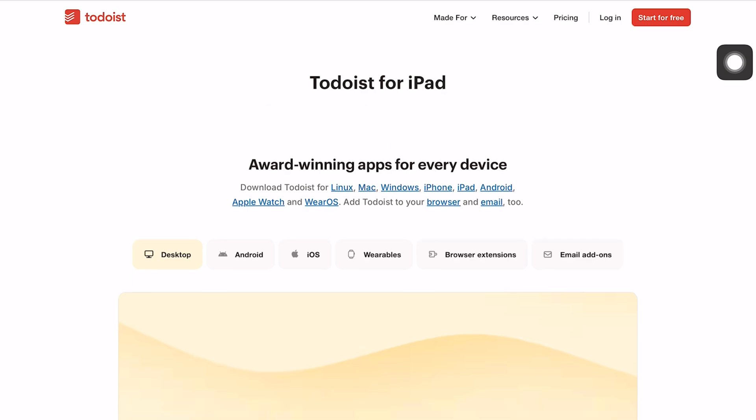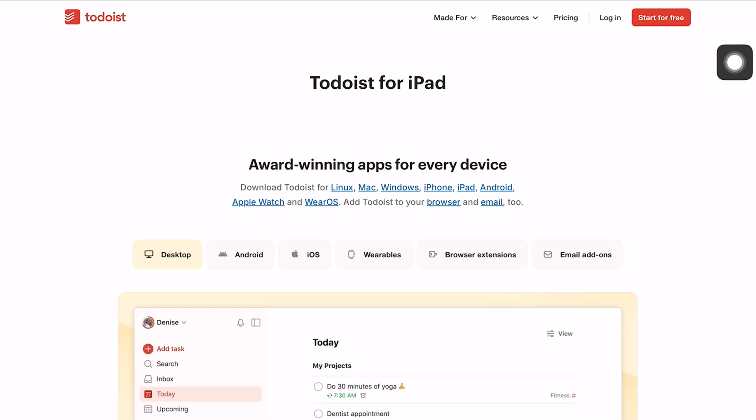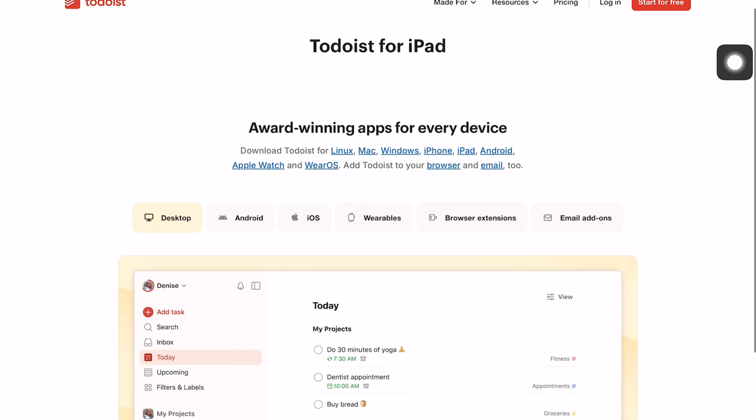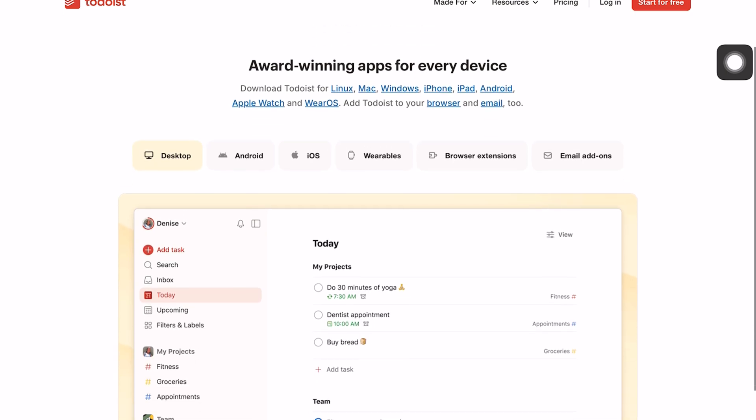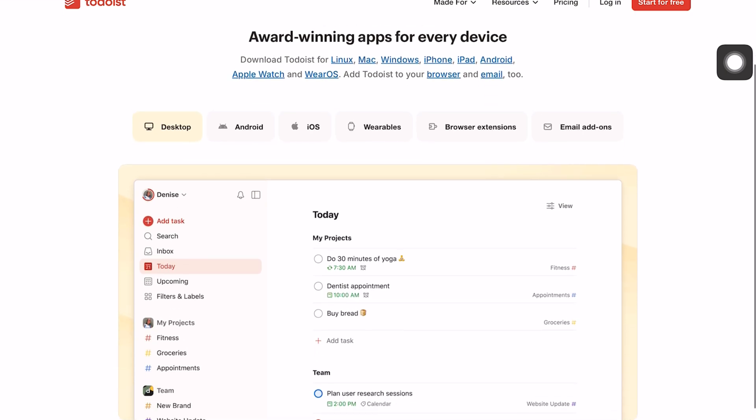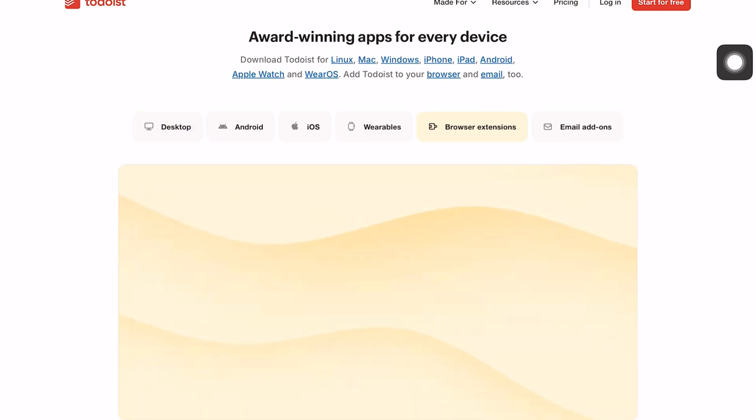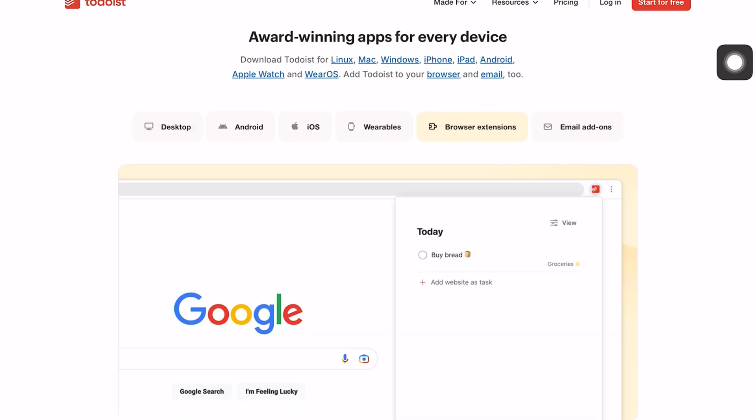Cross-platform support for Todoist is so impressive you even get extensions for different web browsers and email apps. Of all the to-do apps we have tried so far, Todoist has the best cross-platform support if that is important for your work.